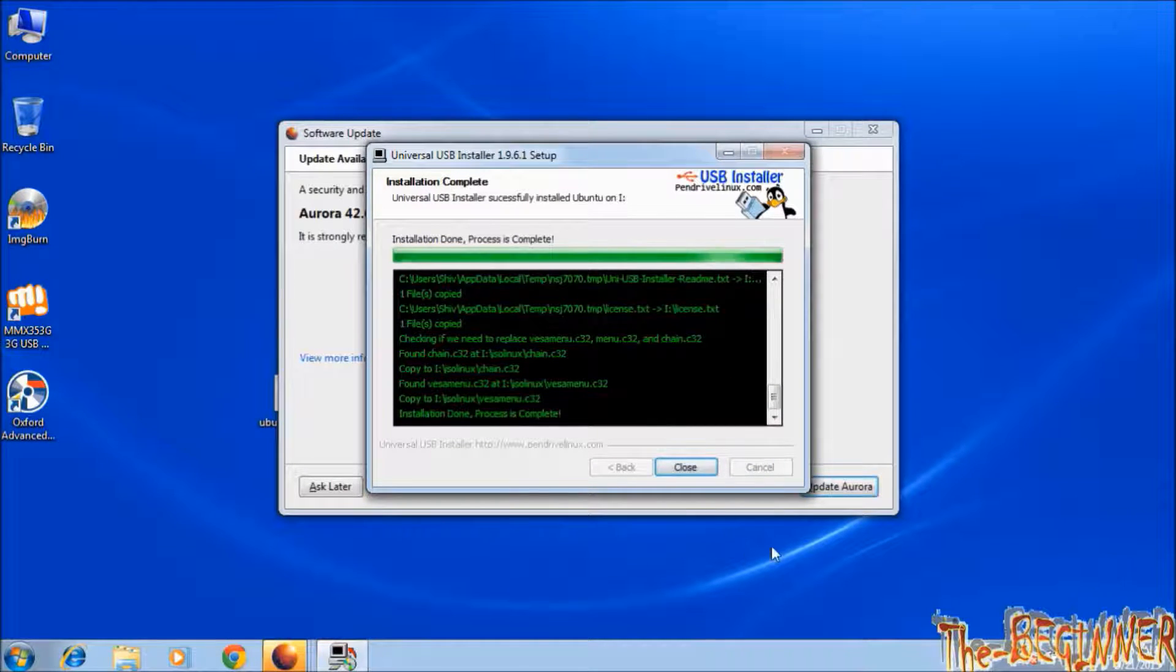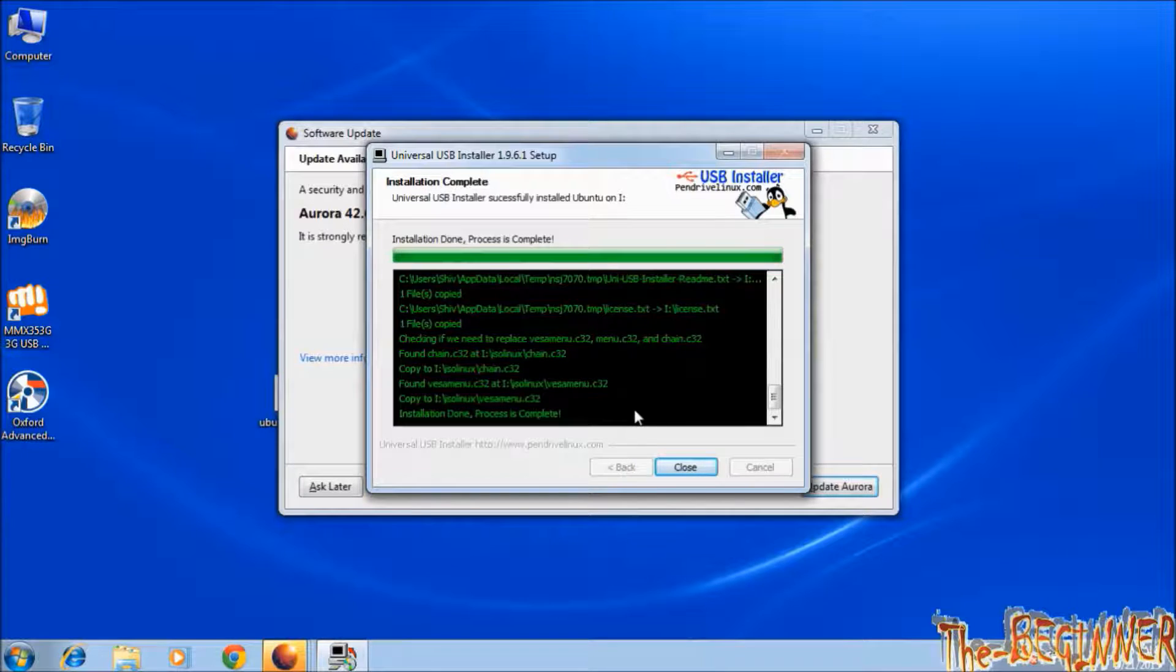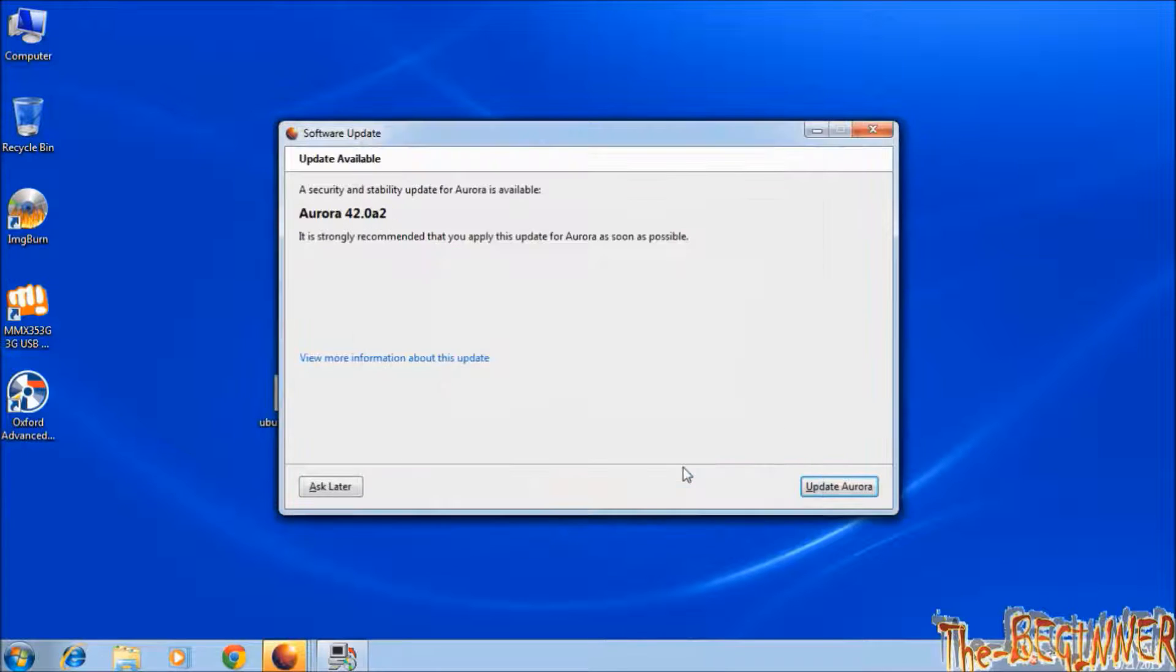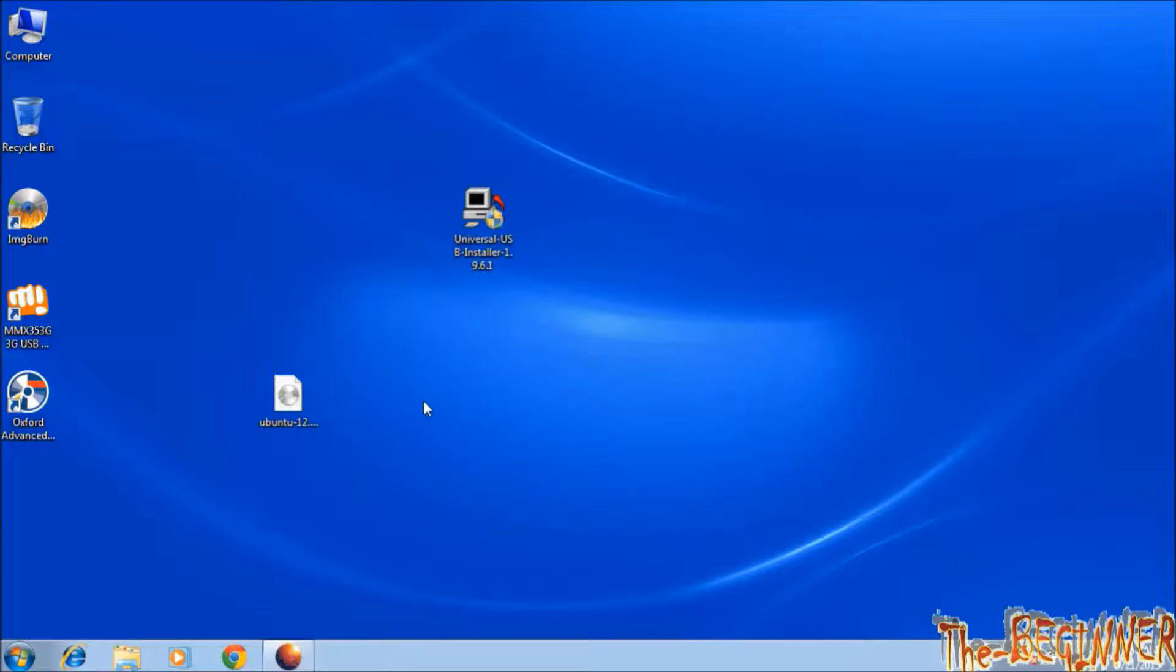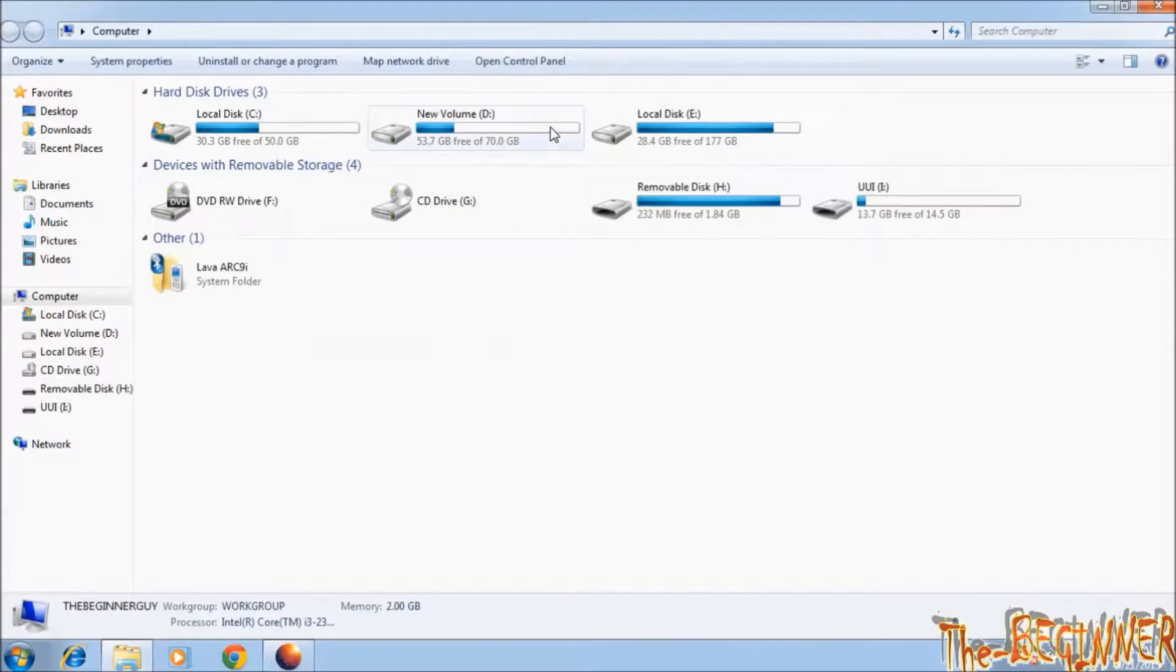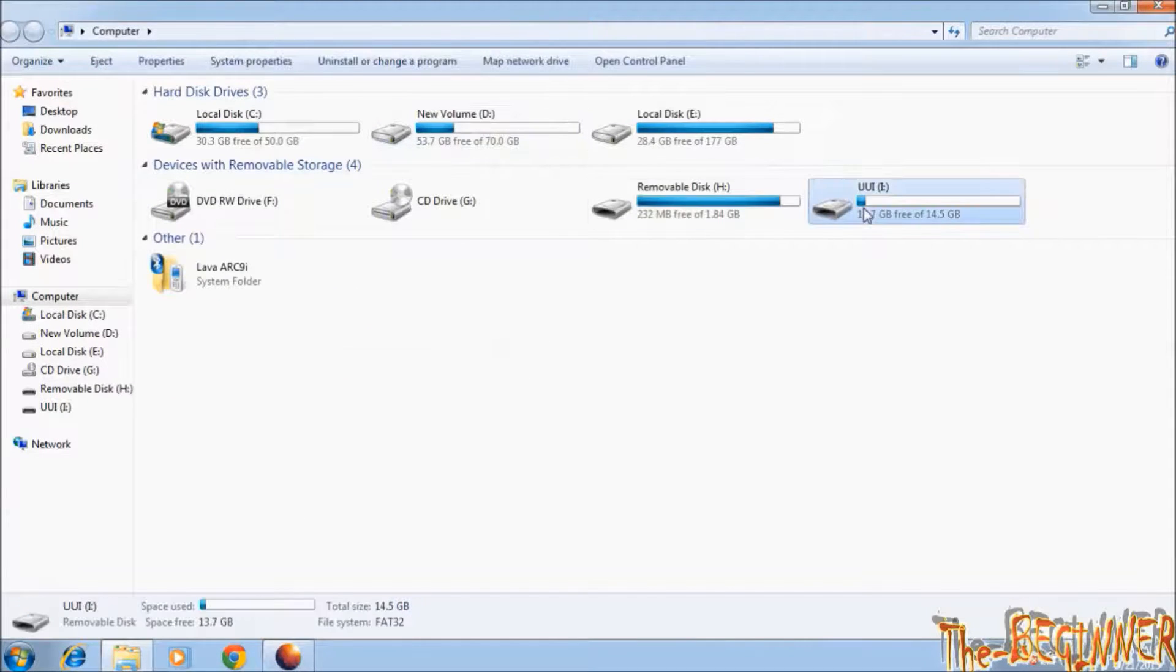Now process is complete. Click on close. This is my bootable Linux Ubuntu USB drive.